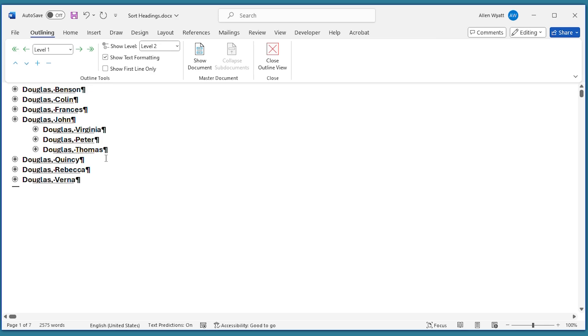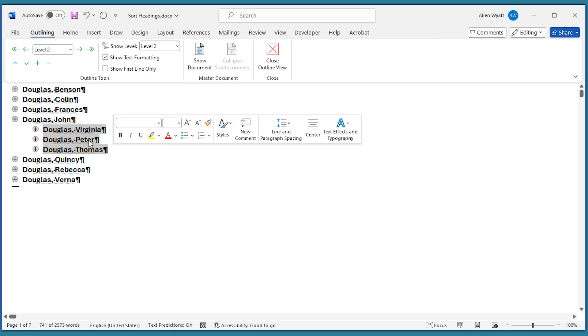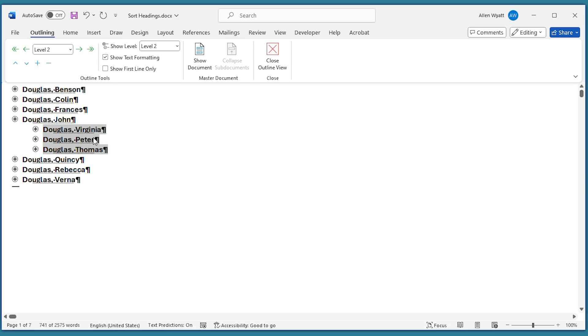If I wanted to sort those Level 2 headings, what I would have had to have done is selected all of this information in here and then sorted just those headings and they would have stayed within this group right here.